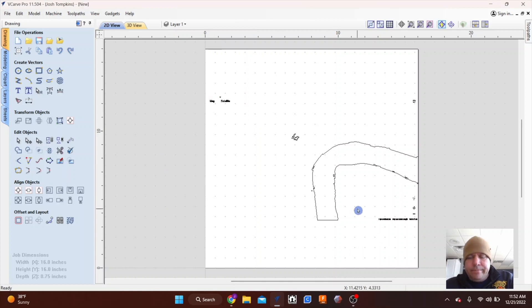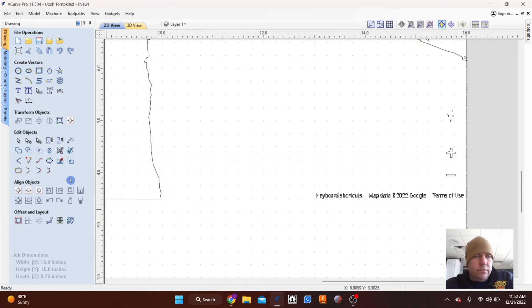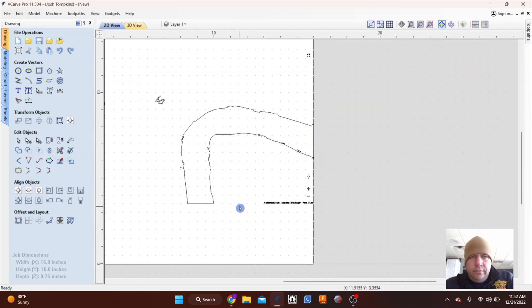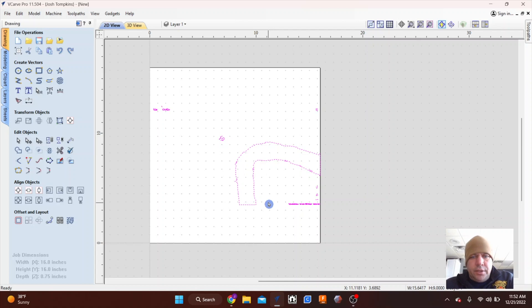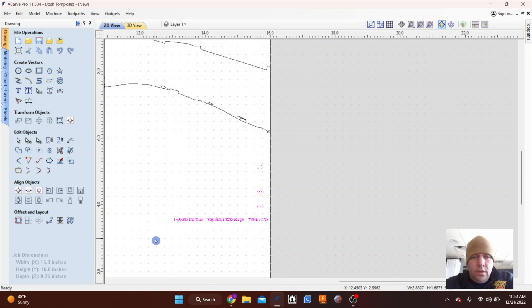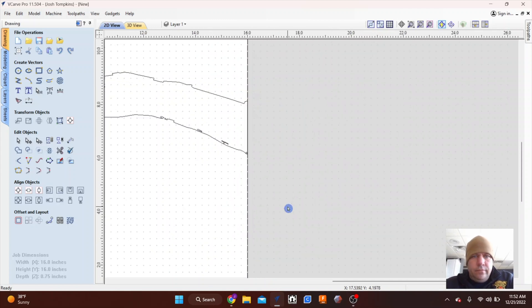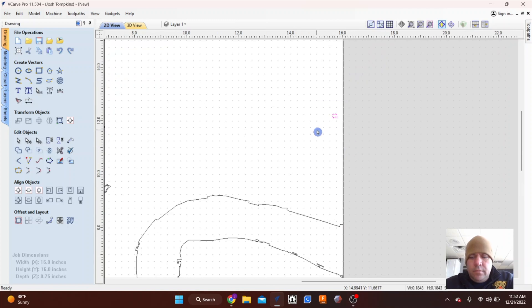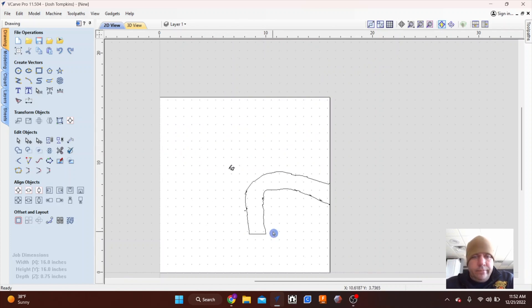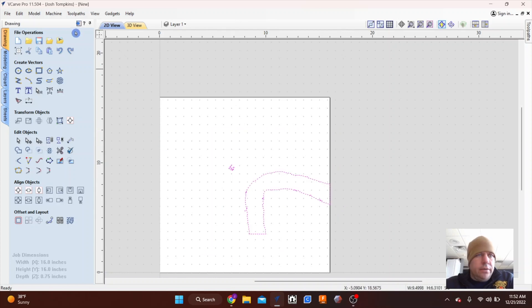And I'm going to just erase a bunch of stuff that's not needed. You have to ungroup so you get the dotted lines, highlight and delete, highlight and delete. So that took care of the water right there. We could actually cut this out as is with just a pocket.